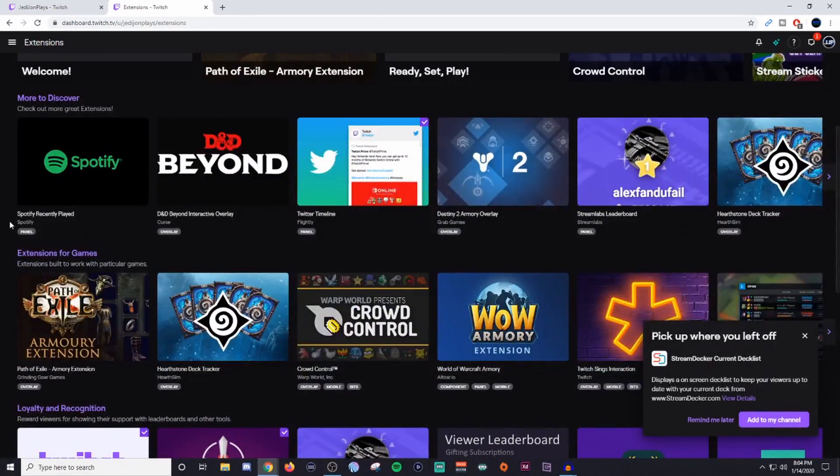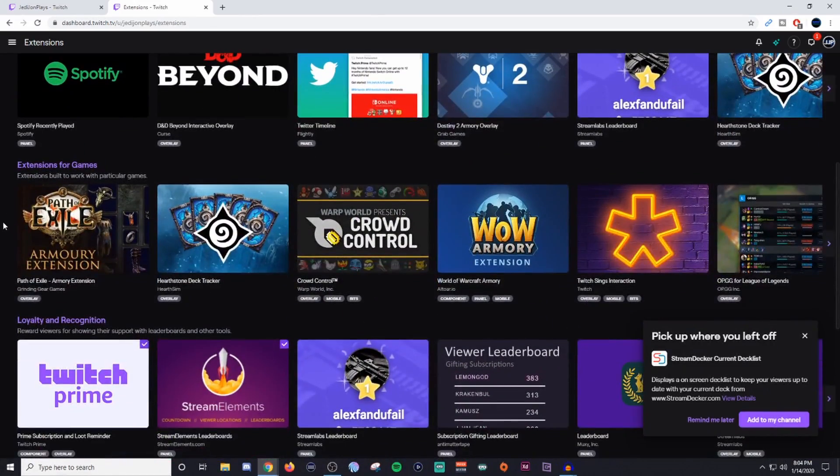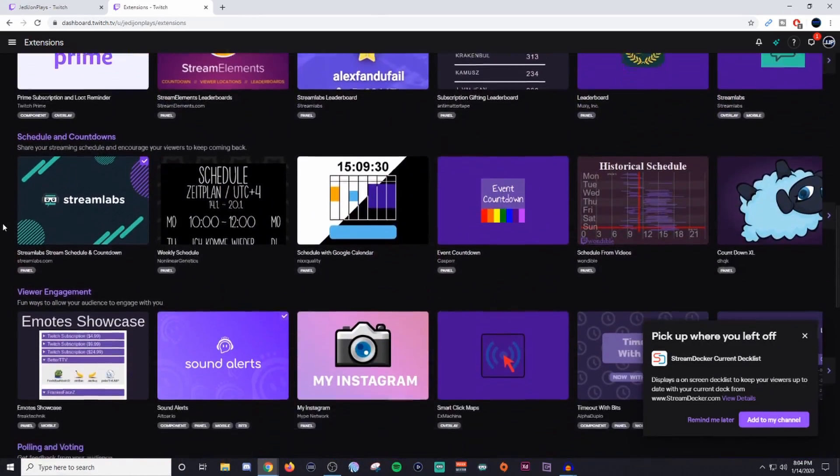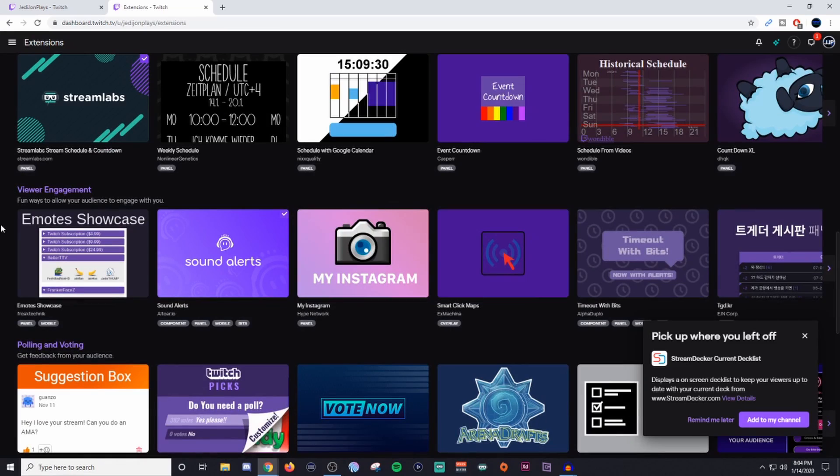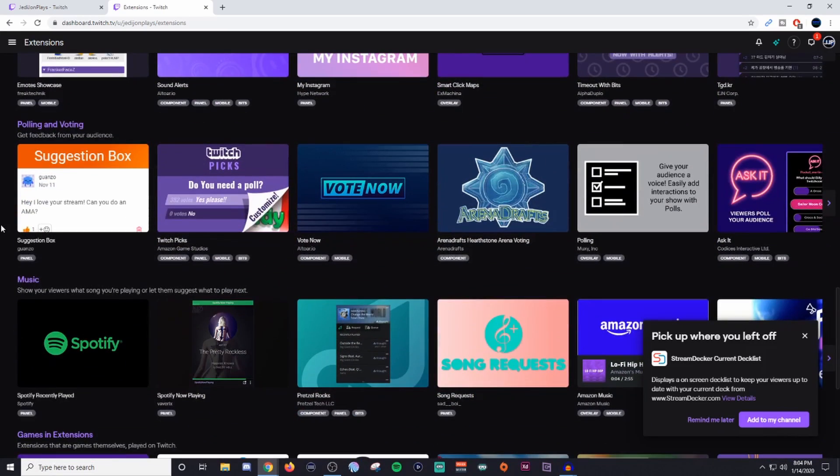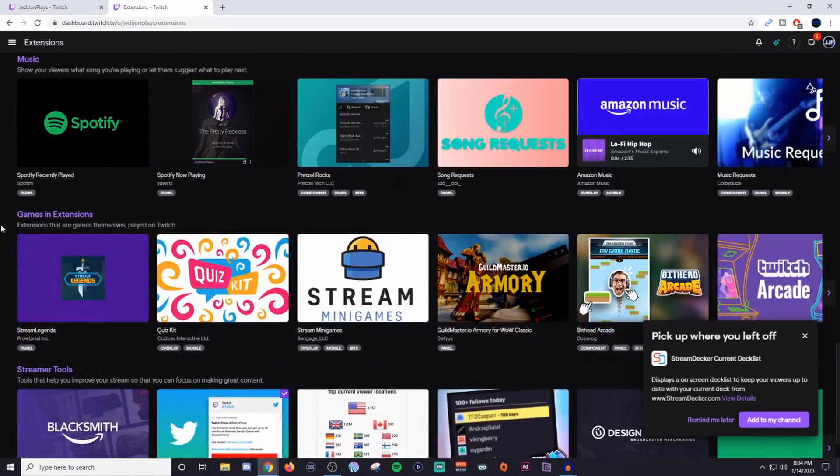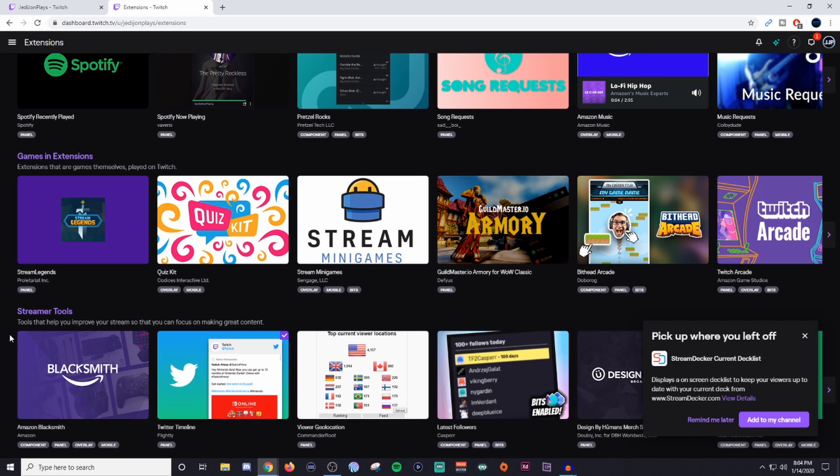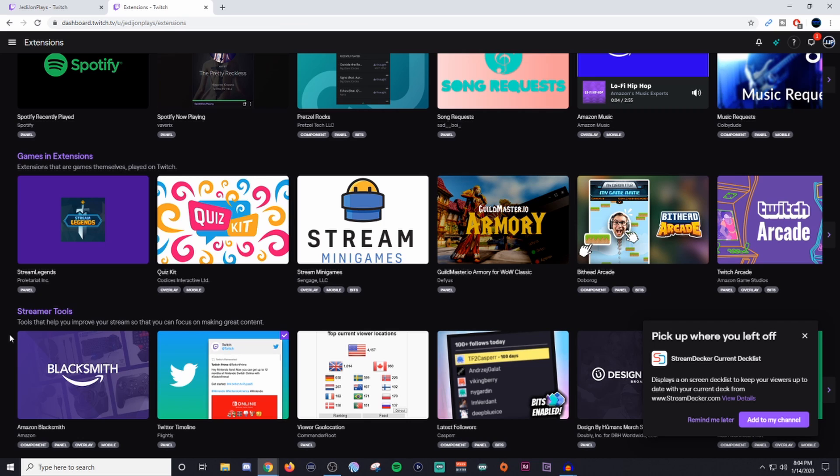Extensions is what adds a little bit more flavor to each stream. You can do a bunch of different things when it comes to your extensions. You can do stuff for games, you can do loyalty points, schedule and countdown, viewer engagement, music, you can have like showing what you use as a streamer, and if you're an Amazon affiliate, you'll be able to use your affiliate account and link it and everything like that. There's a lot of different extensions in here, so definitely go ahead and poke around and see which one you like.